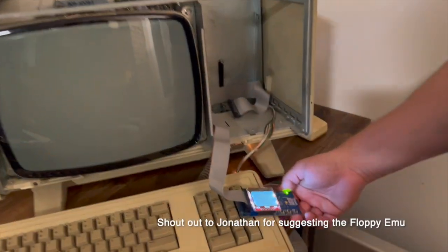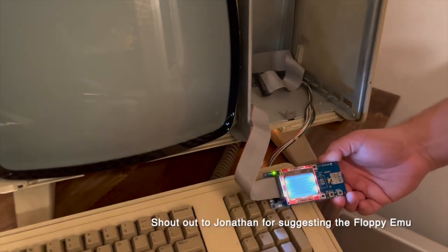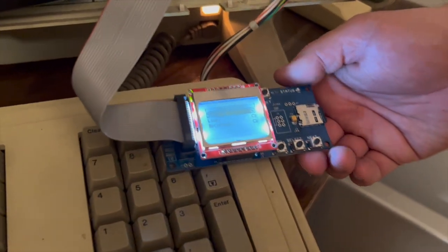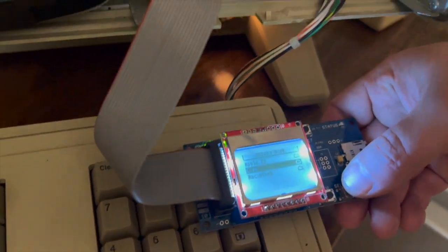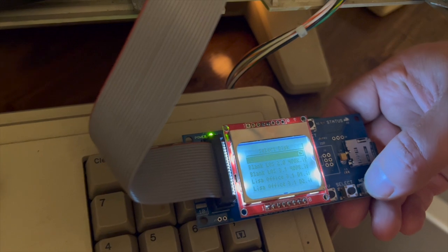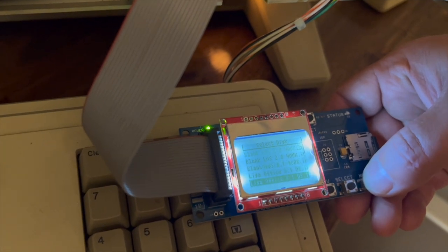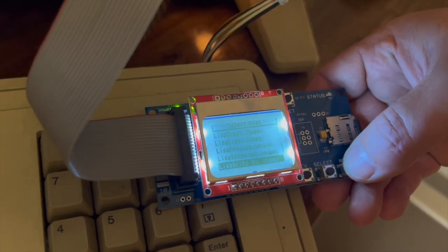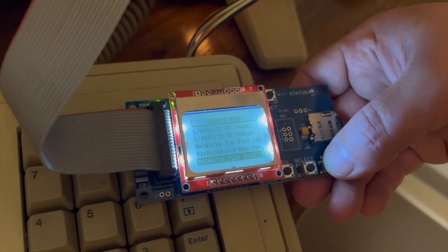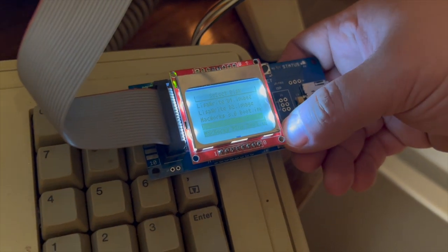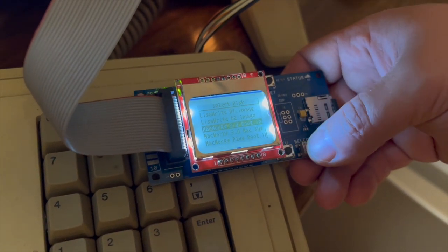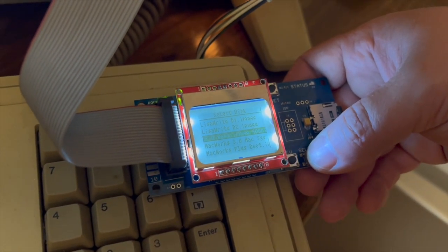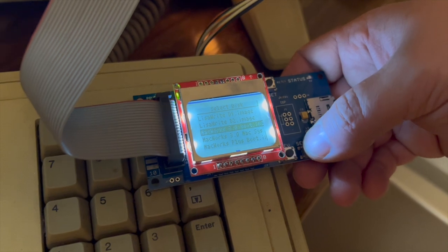So it was actually the floppy emu that got us this far. And if I pick Lisa, none of these Lisa discs work. But if I pick Macworks, so I'll pick that one.